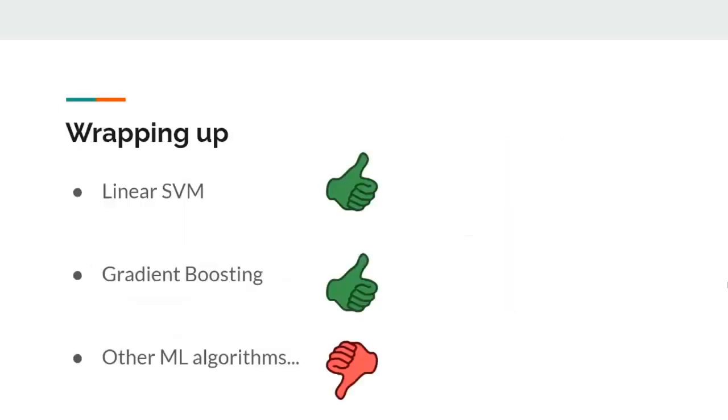Therefore, we can consider that some tasks are not suitable to be addressed with some kinds of systems, as we saw with our implementation of LSTM. Traditional machine learning algorithms performed better in these cases.